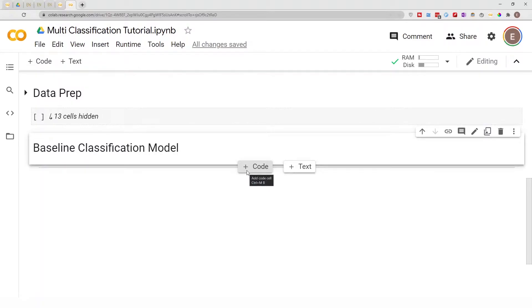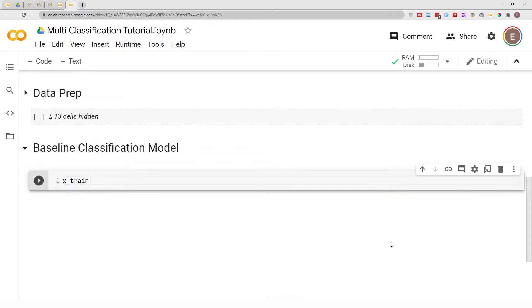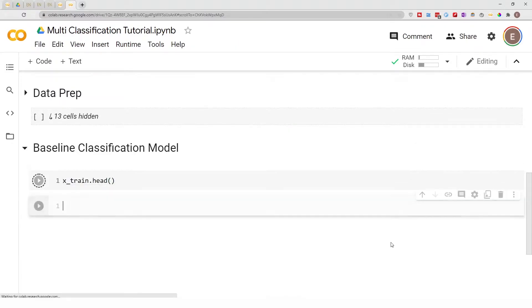Hello everyone, welcome to my YouTube channel. My name is Evidence, and in today's video I'm going to show you how to create a baseline classification model. I've already gone ahead and prepared my data and split it into training and test datasets, and we can get a preview of the data here.